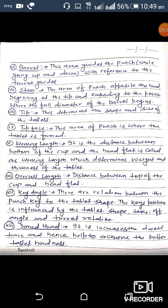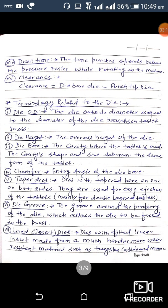Next is domed head: it increases dwell time and hence helps achieve better tablet hardness. Next is dwell time: the time the punch spends below the pressure roller while rotation in the machine is ongoing. Next is clearance: clearance equals die bore diameter minus punch tip diameter.